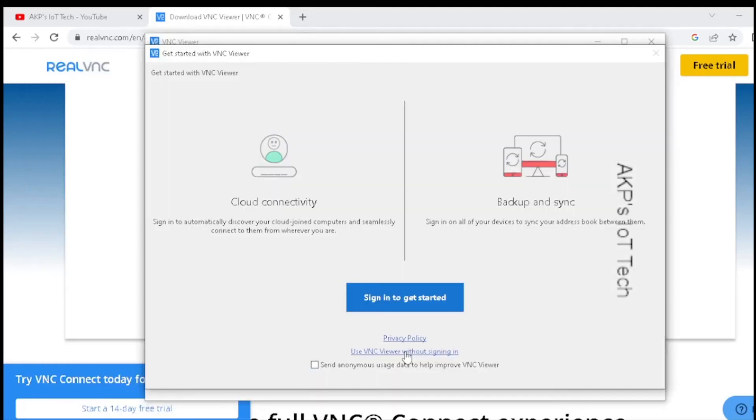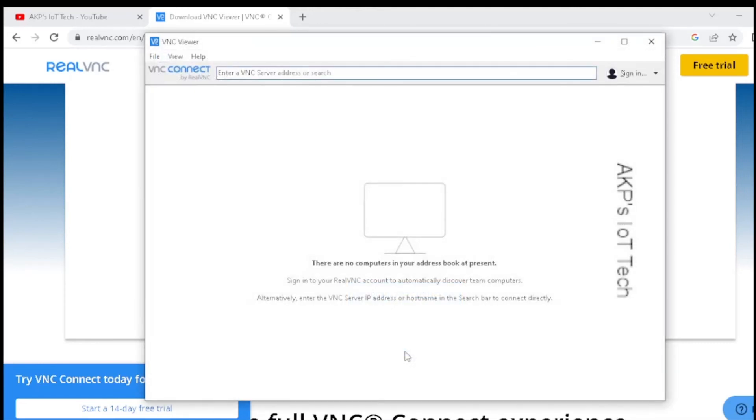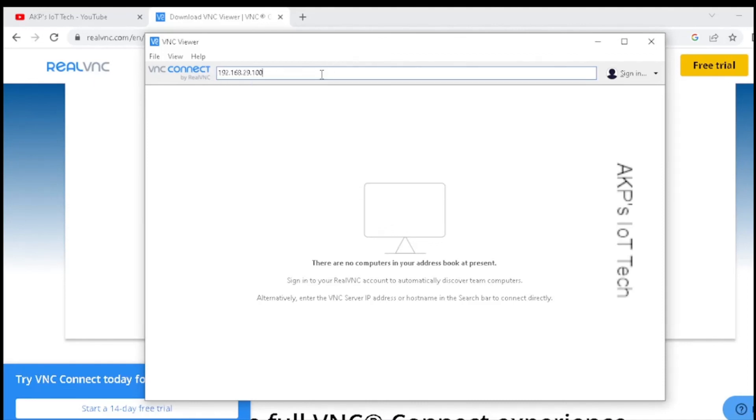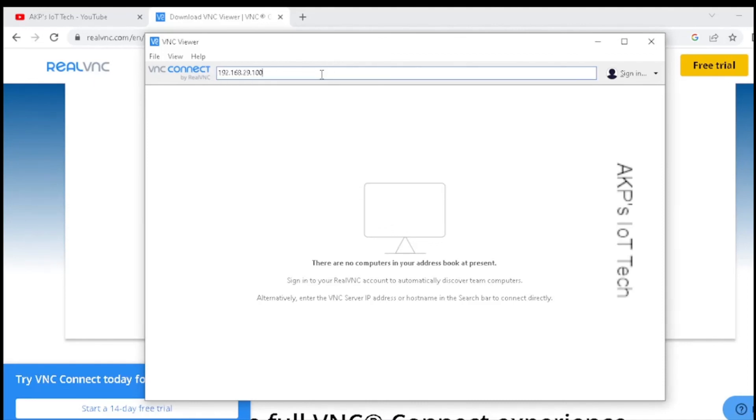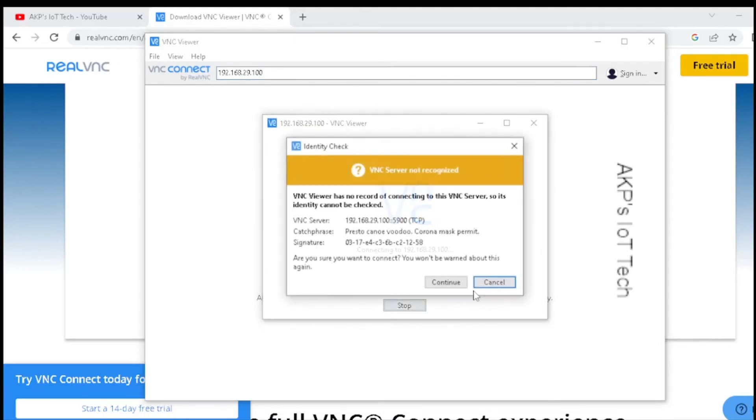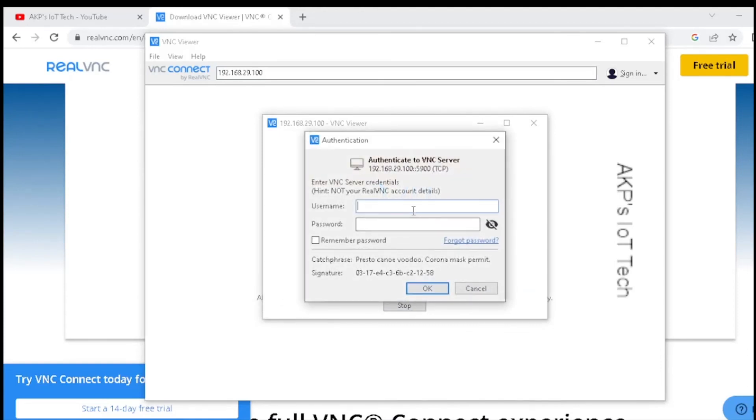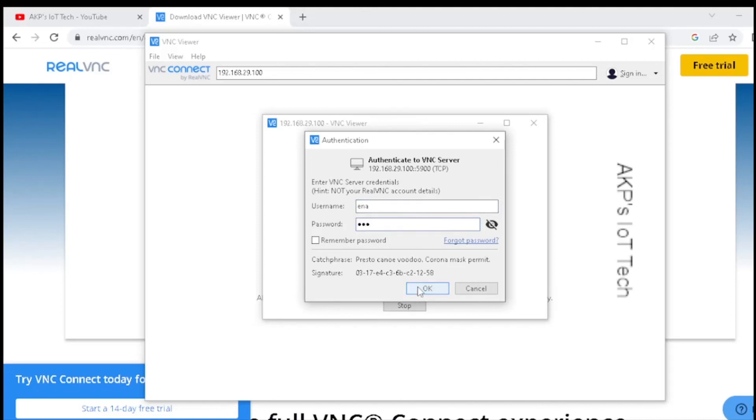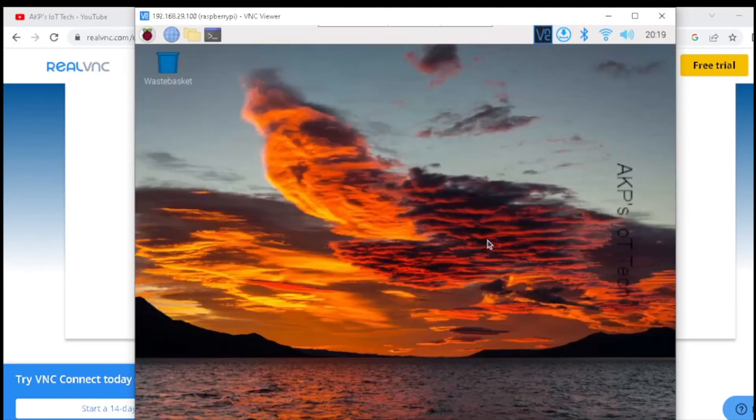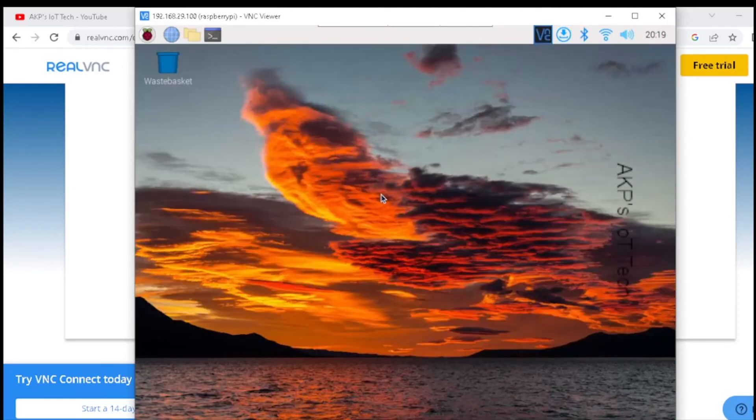Here I am going to use VNC viewer without sign-in. Now in VNC viewer, what we need? We need the IP address that is allocated to Raspberry Pi Zero W. Before using the VNC viewer, you need to authenticate yourself. So use your username and password. It's done. You can visualize the Raspberry Pi OS that is running in my Raspberry Pi Zero W.